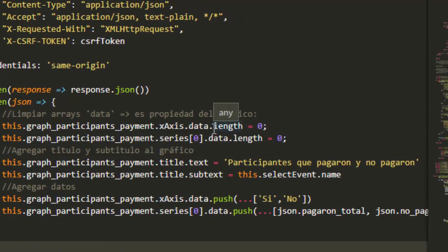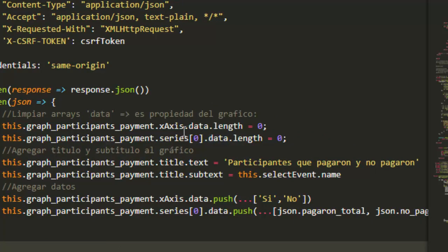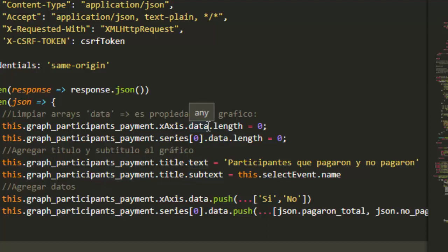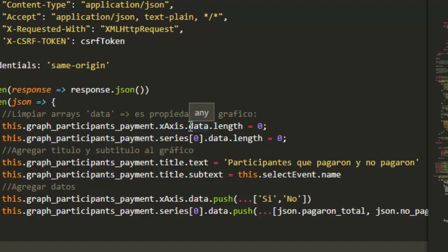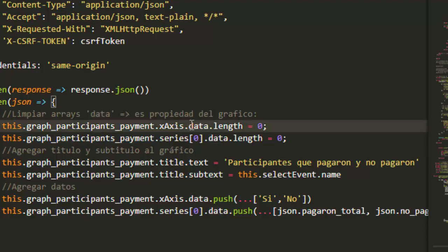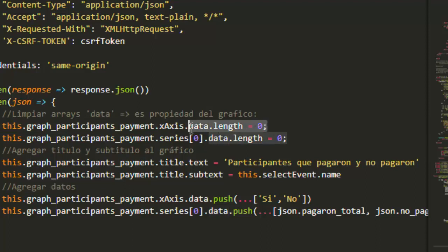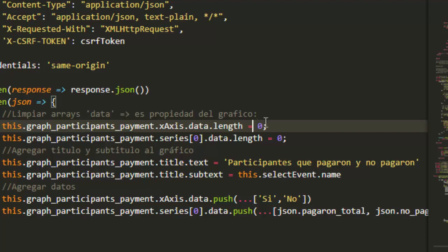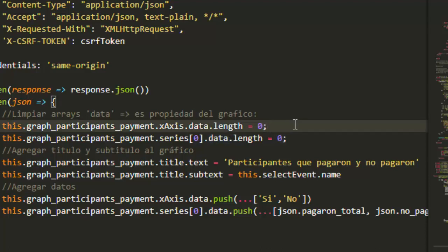First I need to clean the data of the graph. I access the property x-axis dot data. Basically this is the array. I clean all its elements using length equals zero.